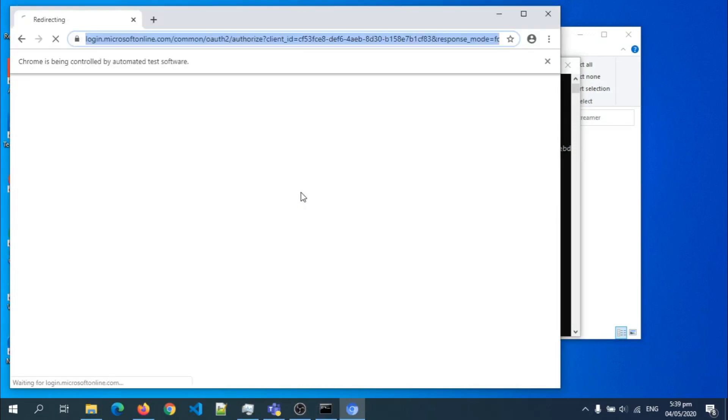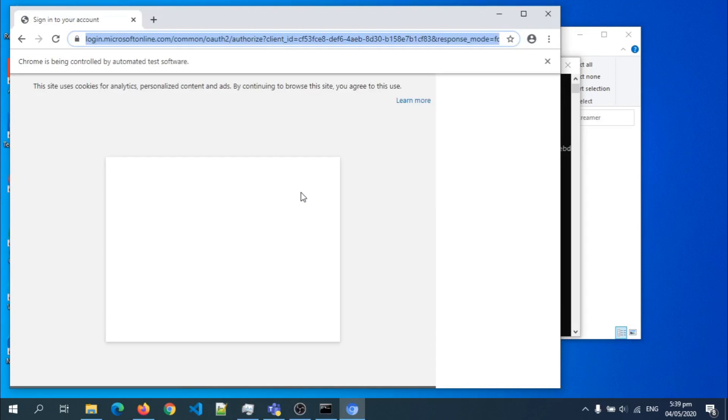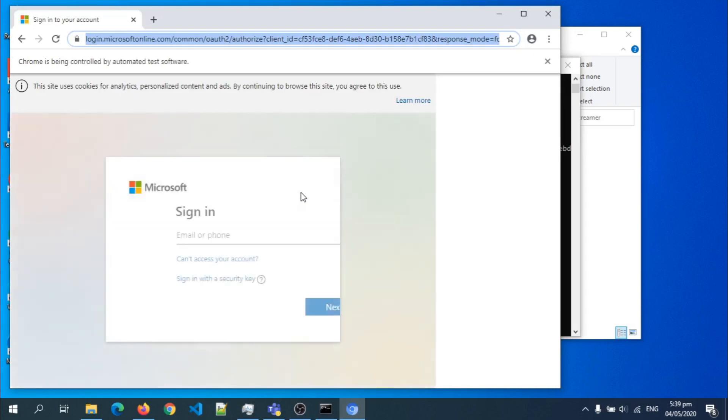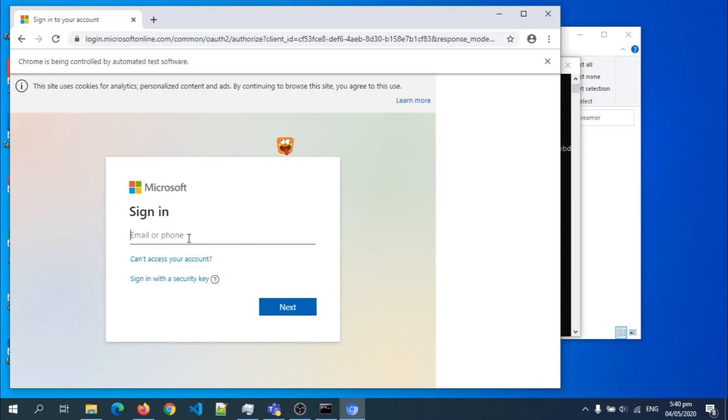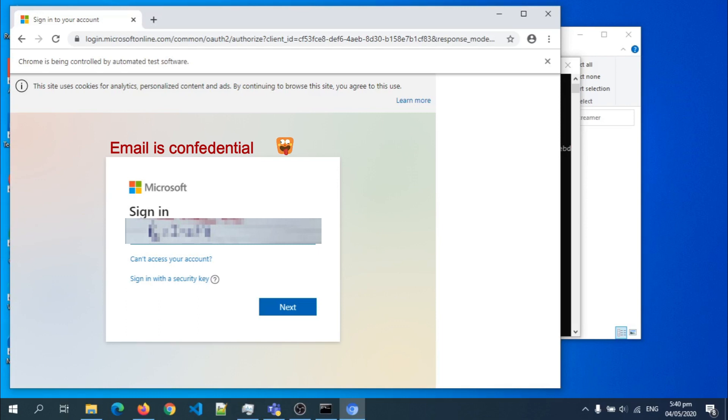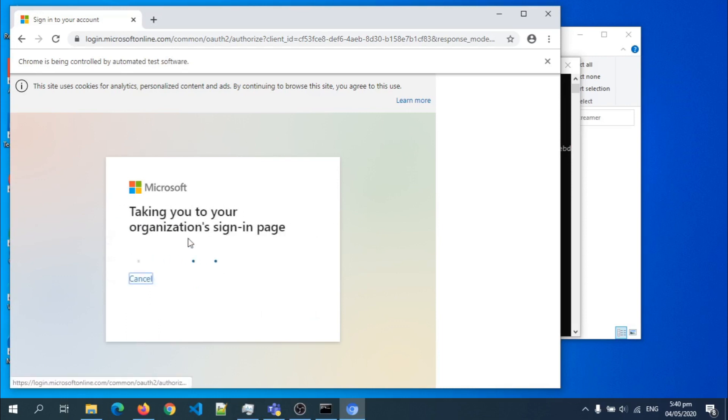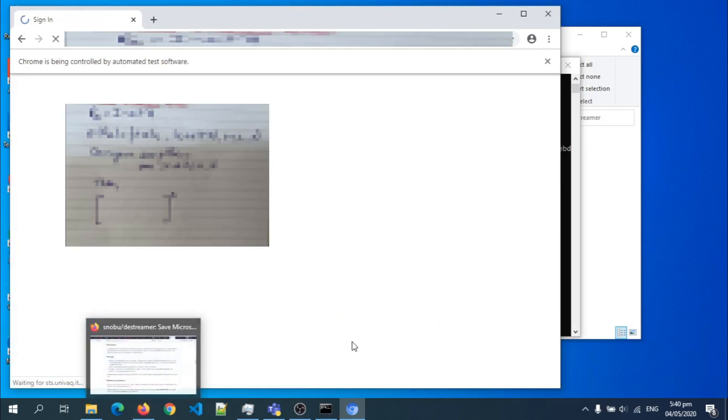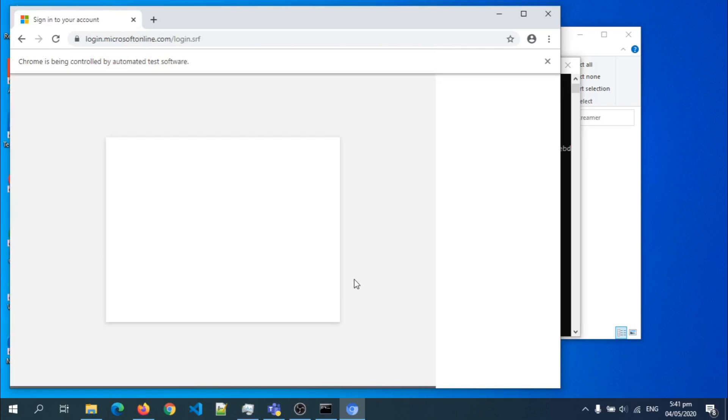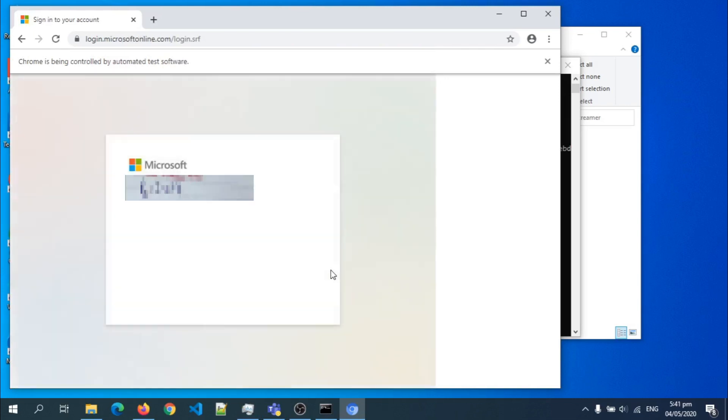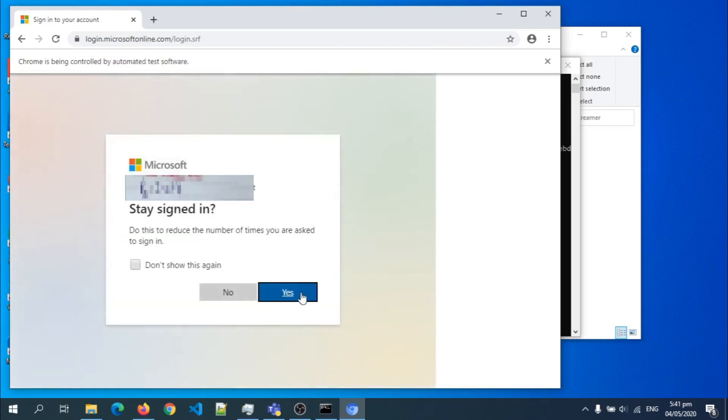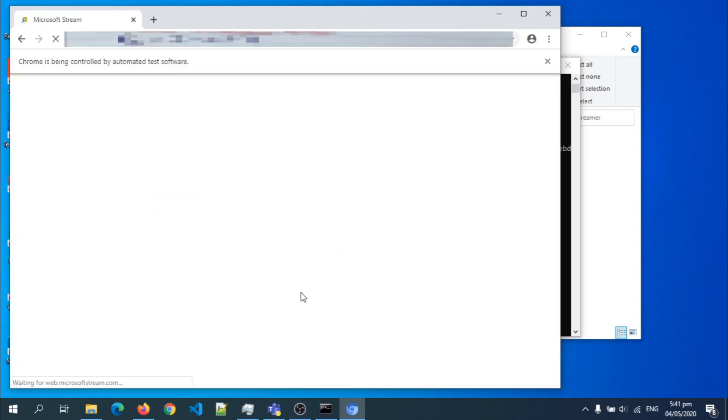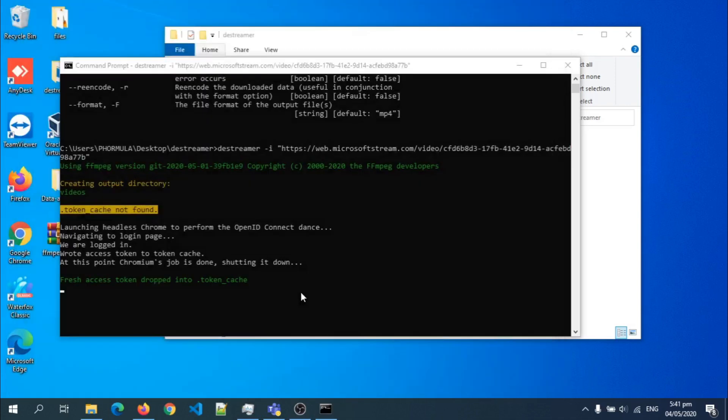So here I'm just gonna login, input my email. I hit yes, and I'm logged in.